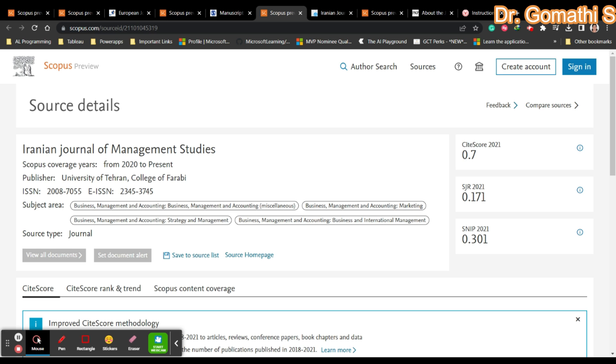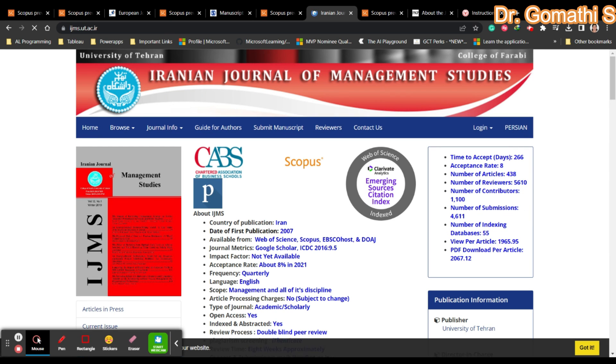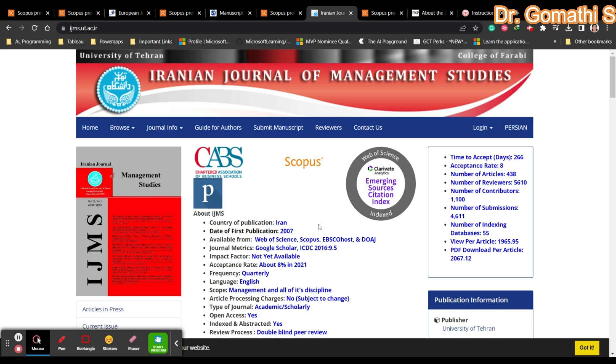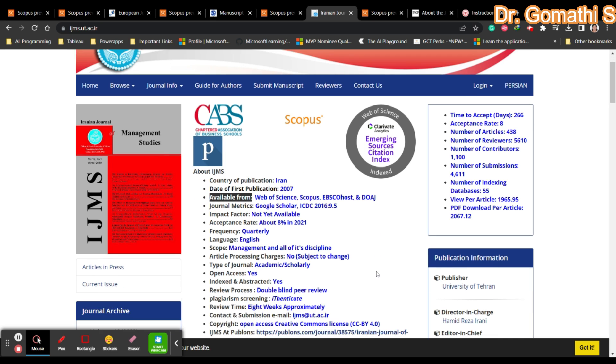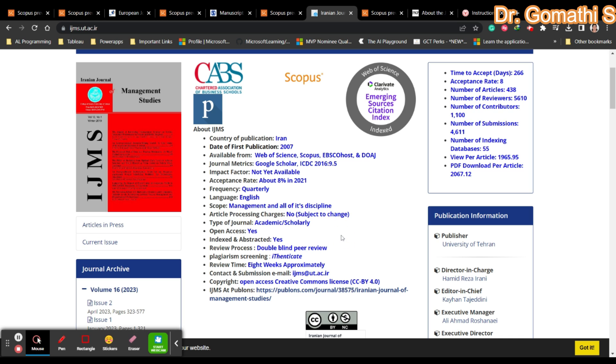Here they cover everything in business, management, and accounting and all related domains. It's still there in Scopus. If you click the source homepage, it takes you to the Iranian Journal of Management Studies website. They clearly mention the country of publication, when they started, language they accept, and article processing charges.